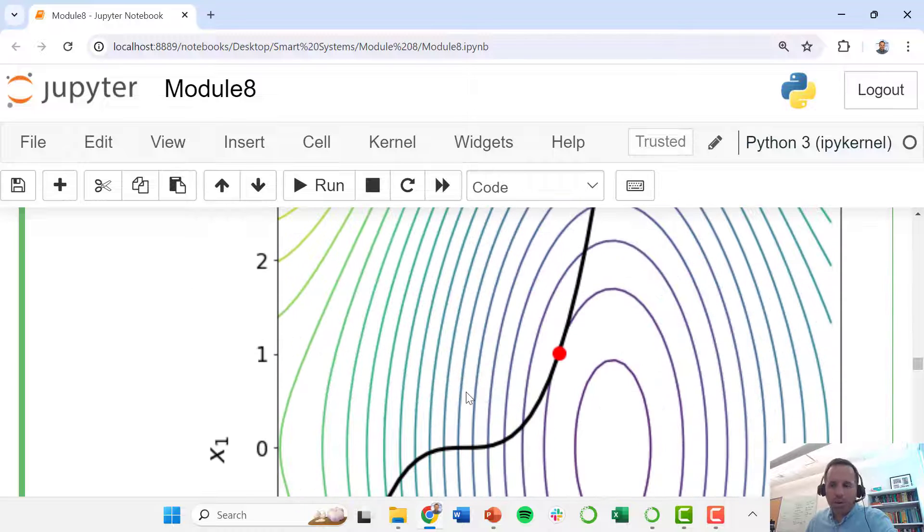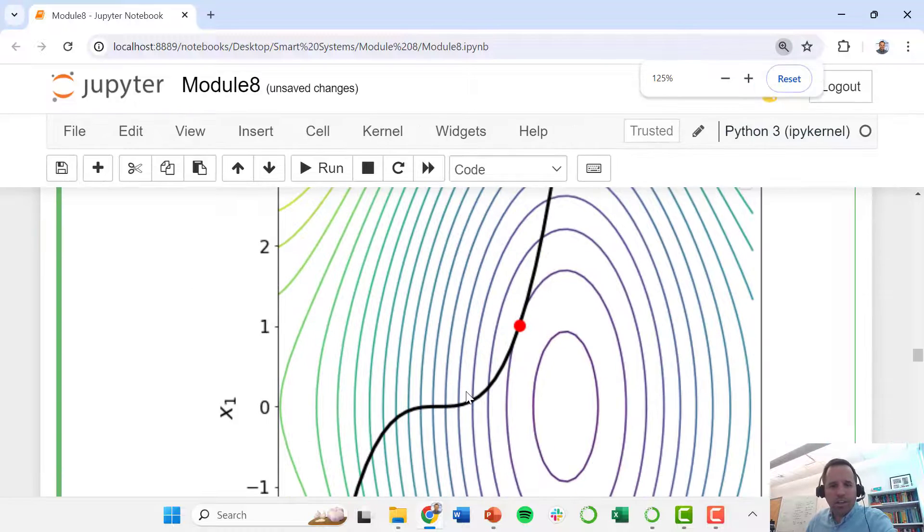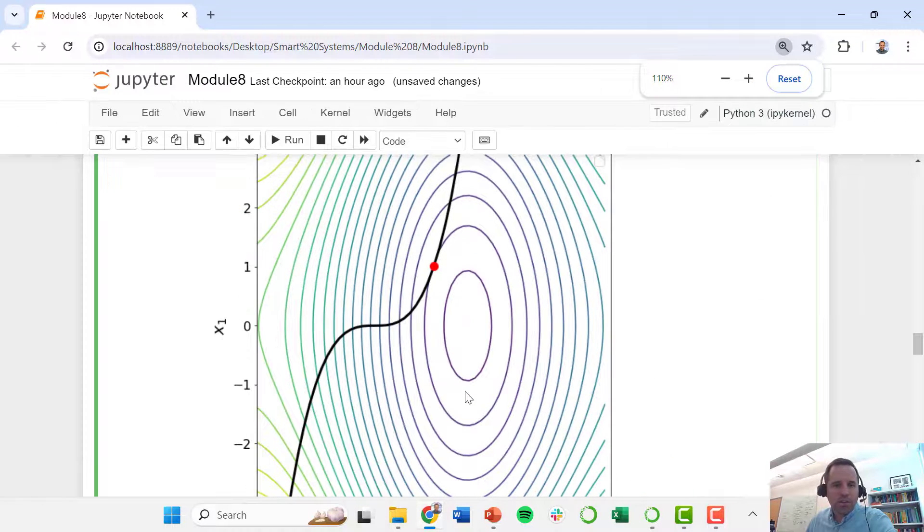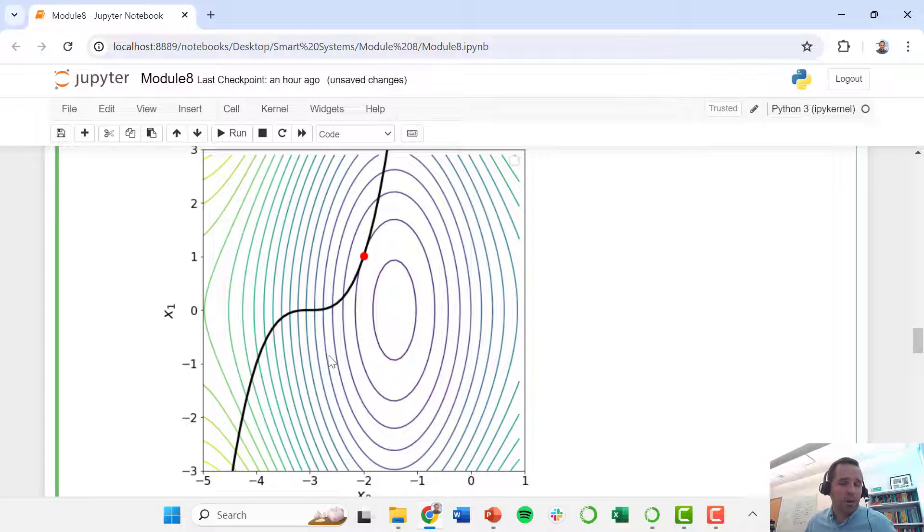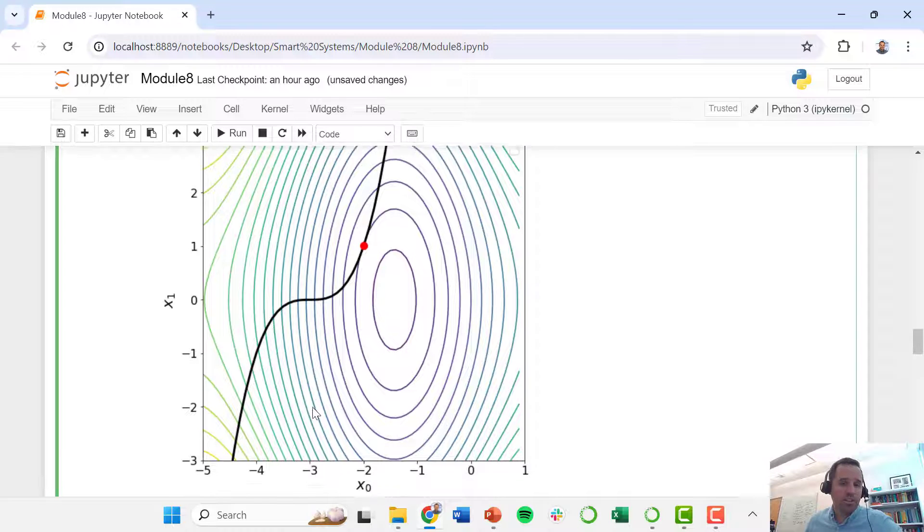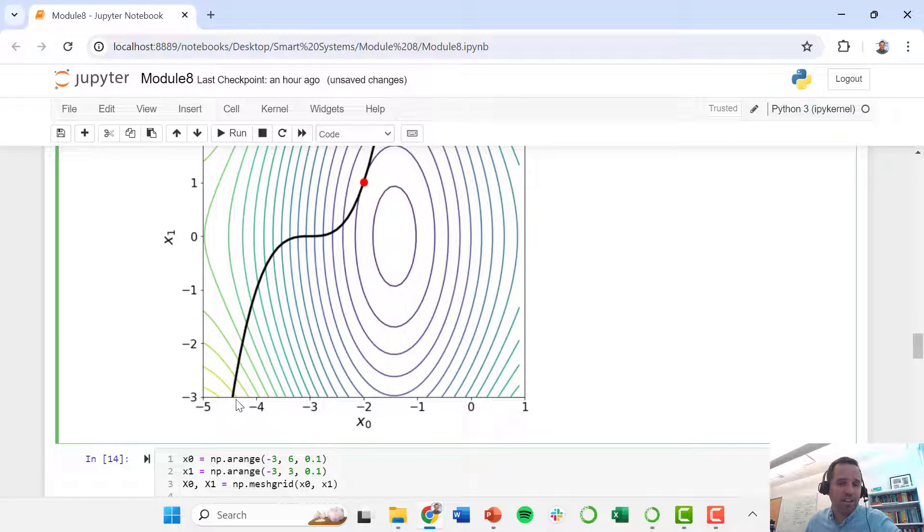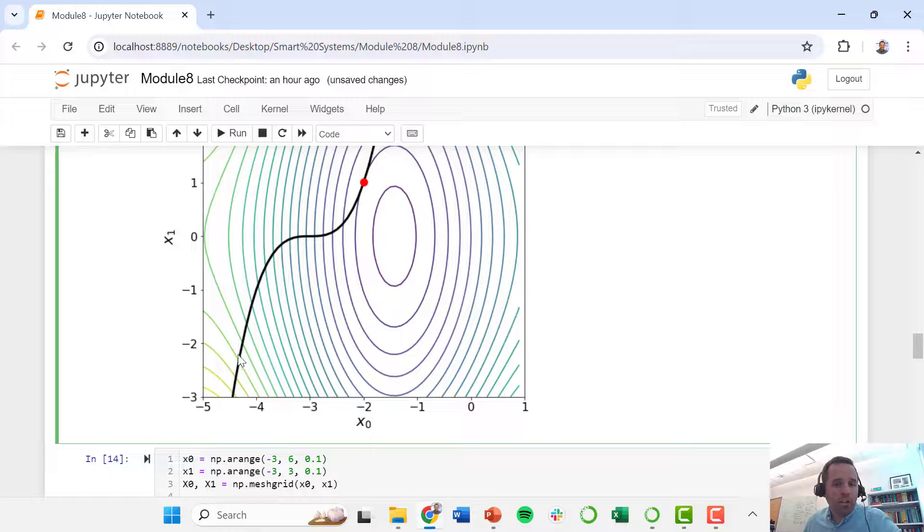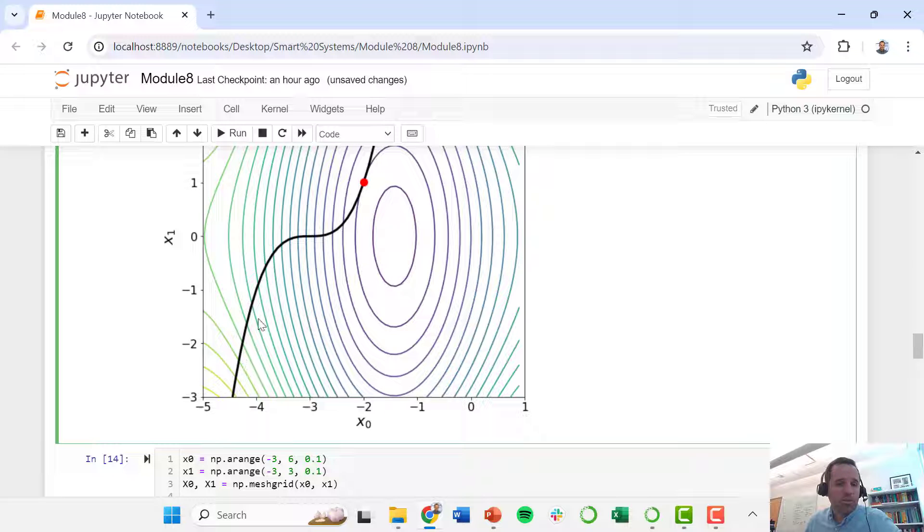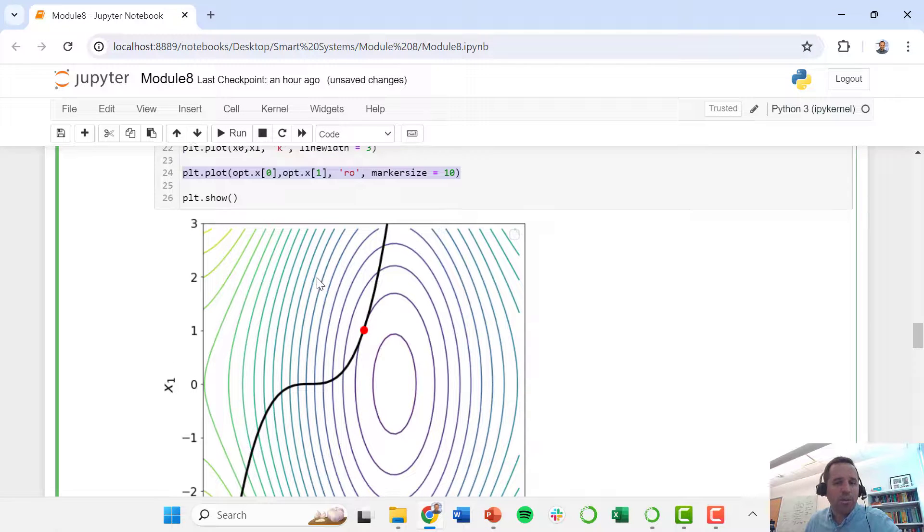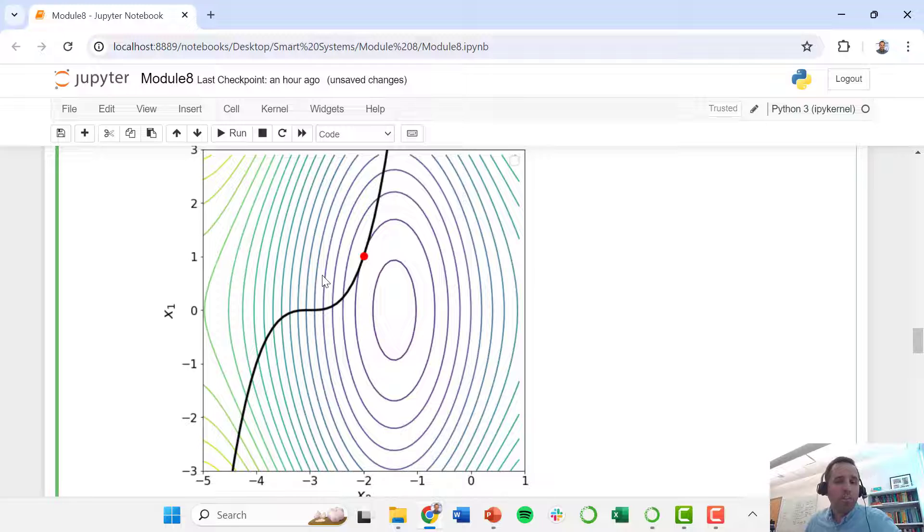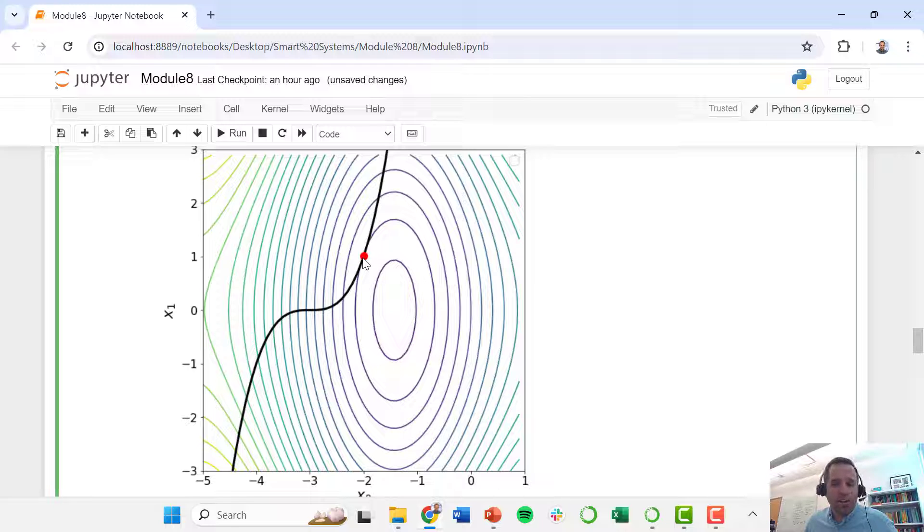When we look at this, this did seem to be what our intuition showed us. We have to honor this equality constraint, so our solution follows along this constraint and it finds the place where both the constraint is satisfied and we also achieve the minimum value of our objective function along this constraint.